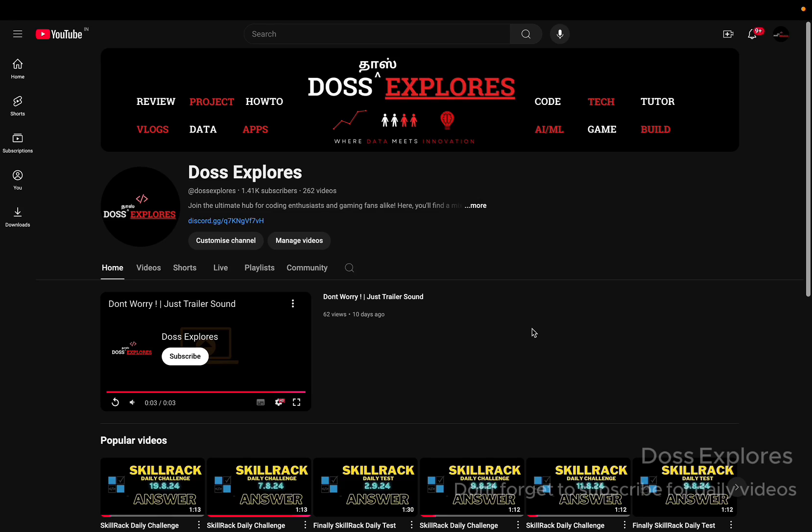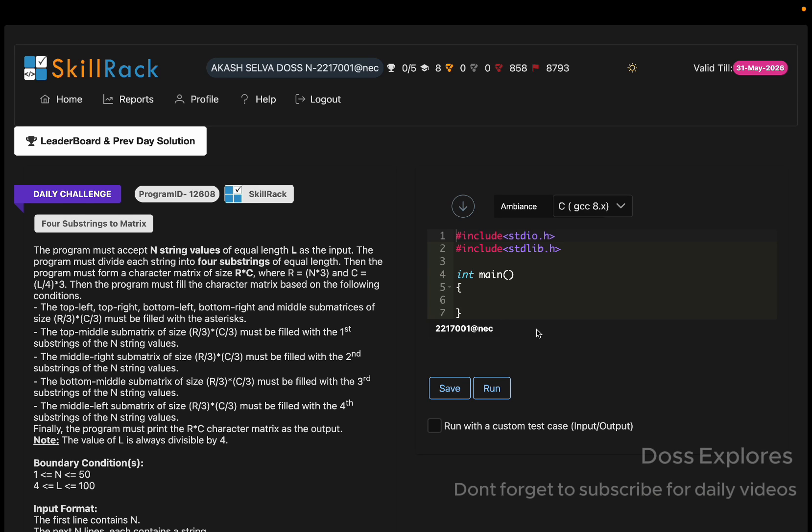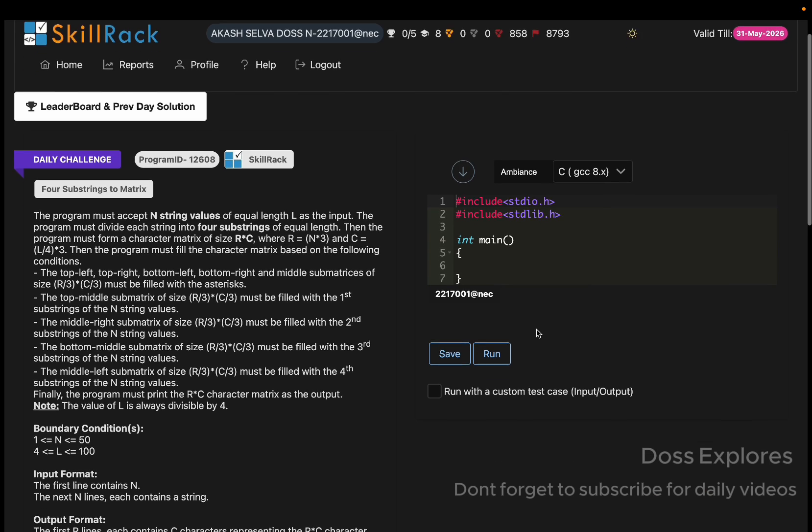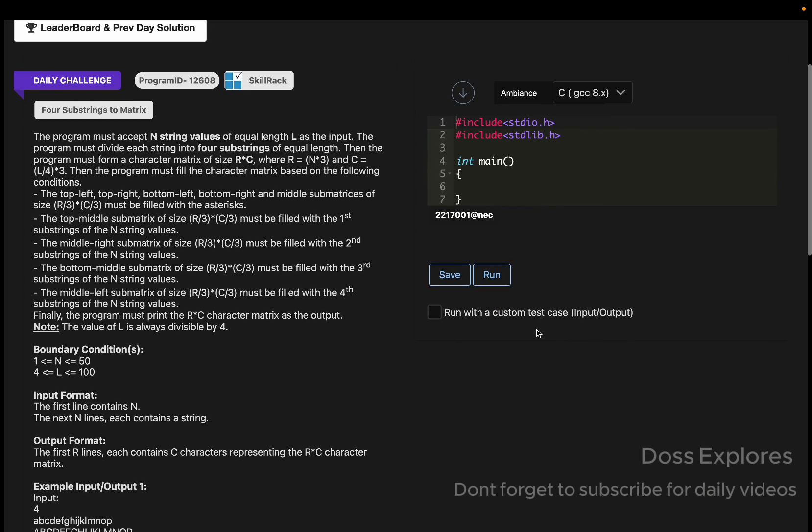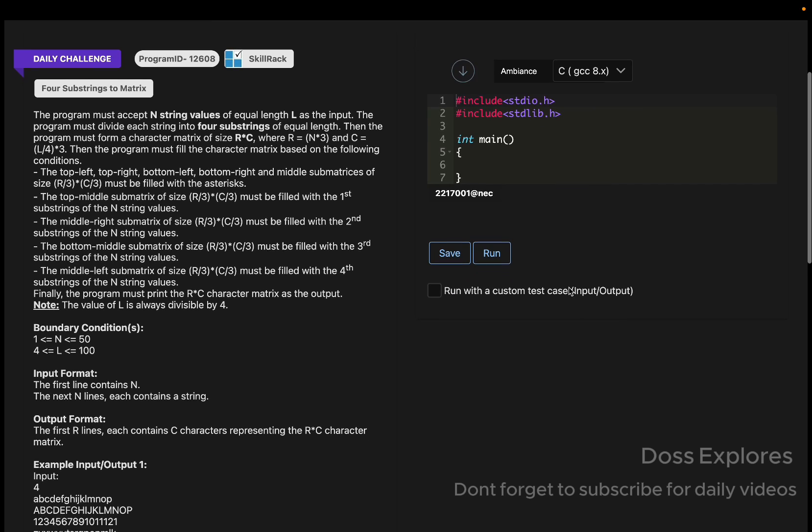Welcome back to our channel. In this video, we are going to solve today's daily challenge. For the past two days, there have been videos without voice because I have some health issues. I tried implementing AI voice, but it didn't perfectly match what I was trying to say, so I just left it with no voice.